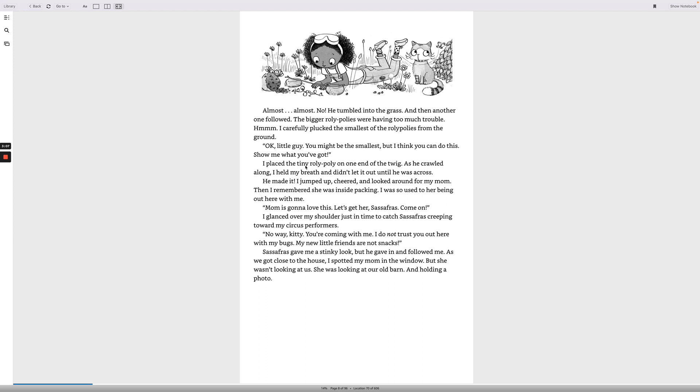I placed the tiny roly-poly on one end of the twig. As he crawled along, I held my breath and didn't let it out until he was across. He made it! I jumped up, cheered, and looked around for my mom. Then I remembered she was inside packing. I was so used to her being out here with me. Mom's gonna love this. Let's get her, Sassafras. Come on!